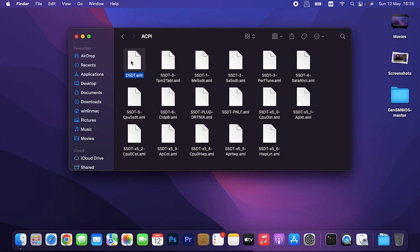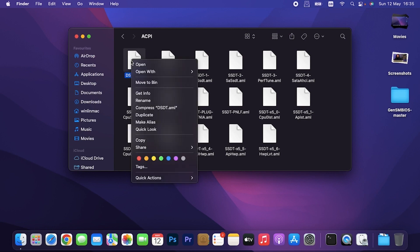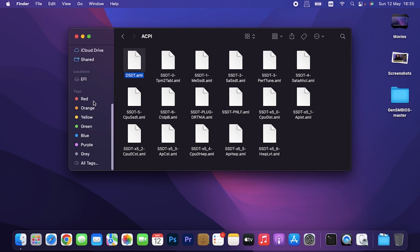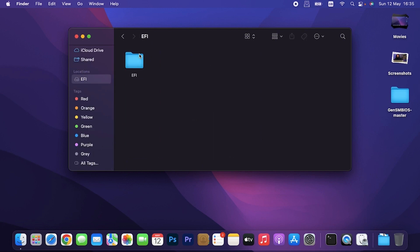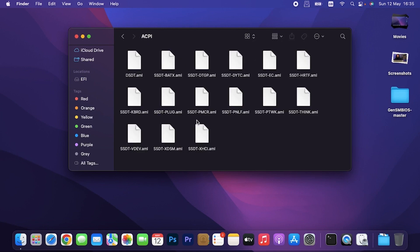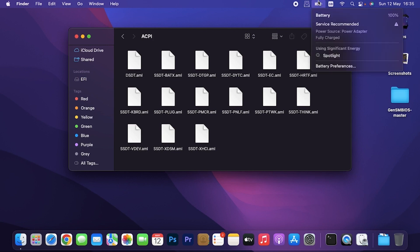So I just copied this file, the DSDT file. Then I went to my EFI under the OC folder, ACPI, then pasted it in. Once after pasting it, just reboot your machine. The battery indicator will appear. After the battery indicator appearing, it will automatically fix the touchpad gesture.